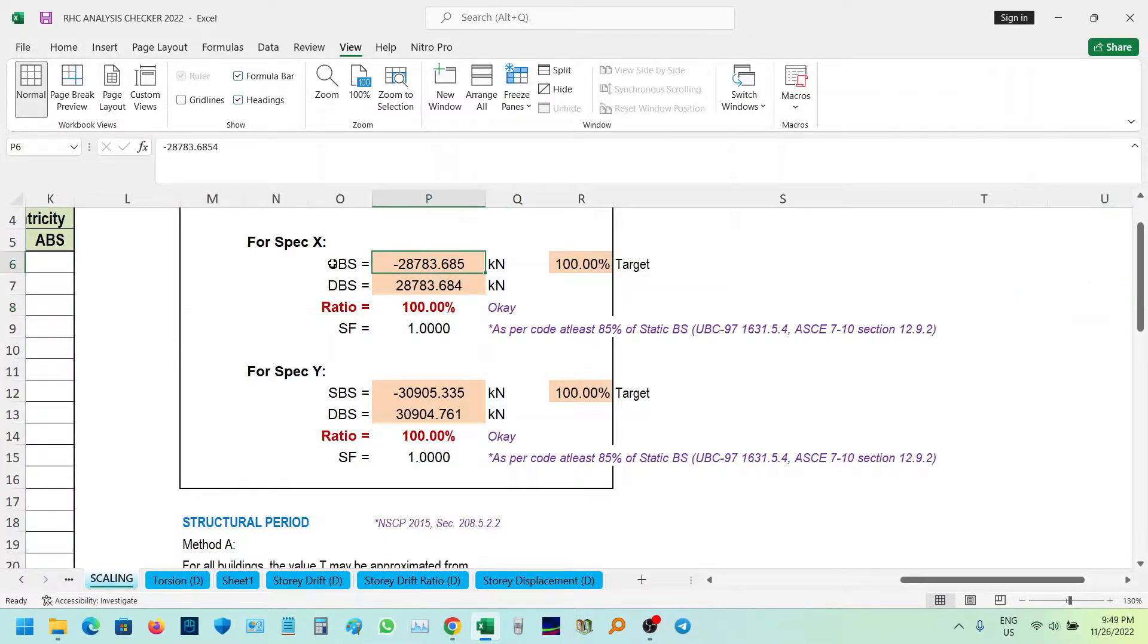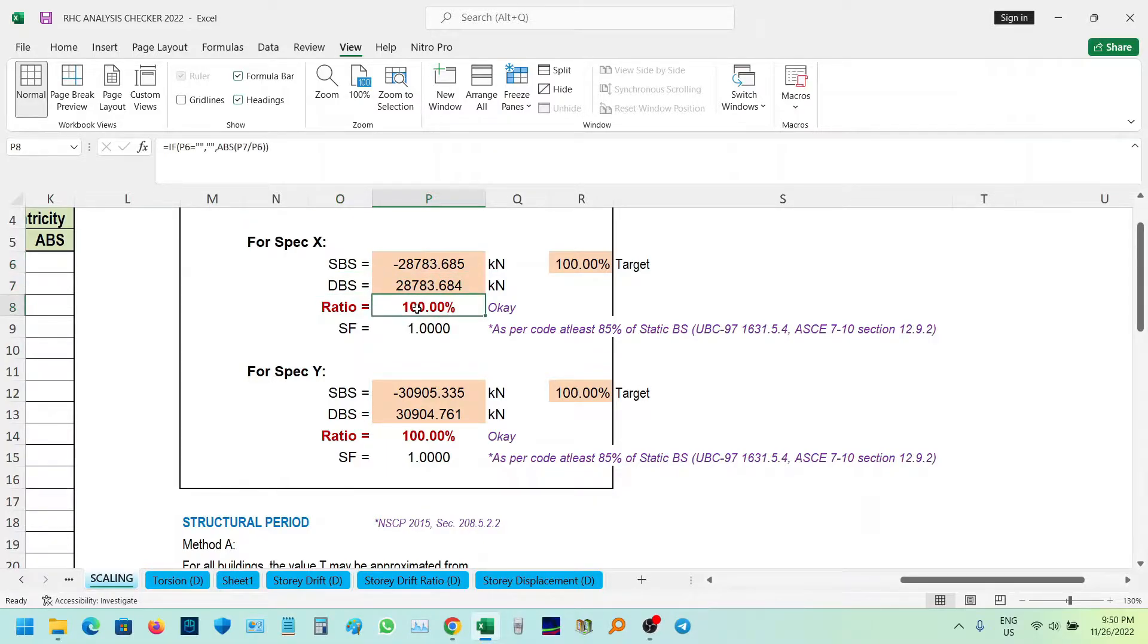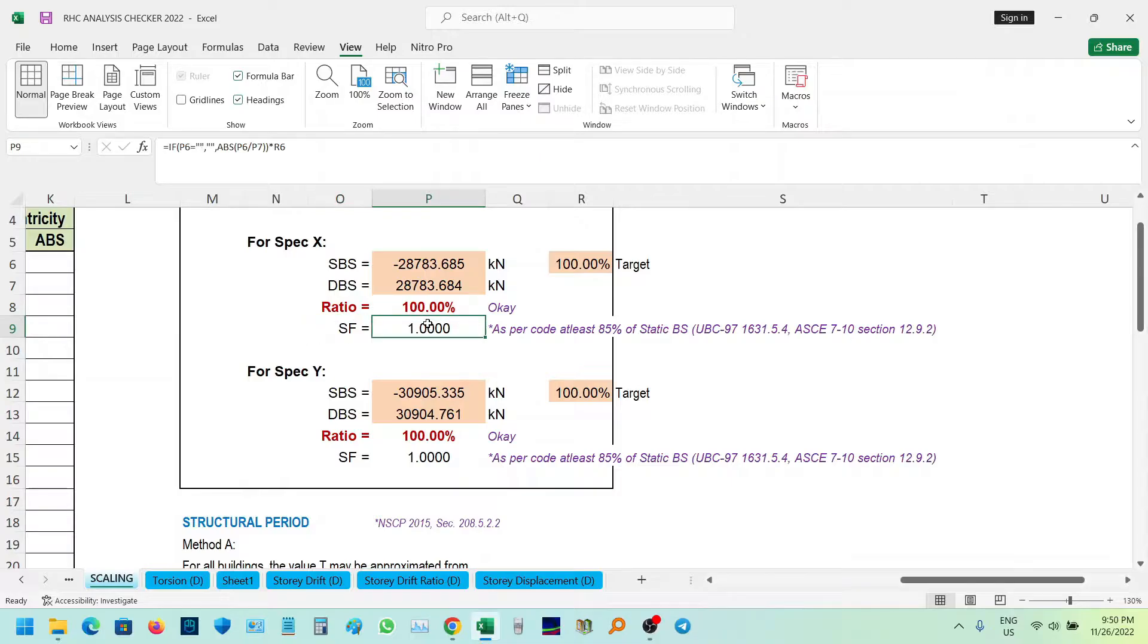So ito yung SSBs is the static Bissure. Then the DBS is the dynamic Bissure. Then the ratio, then the scale factor yung kailangan natin.